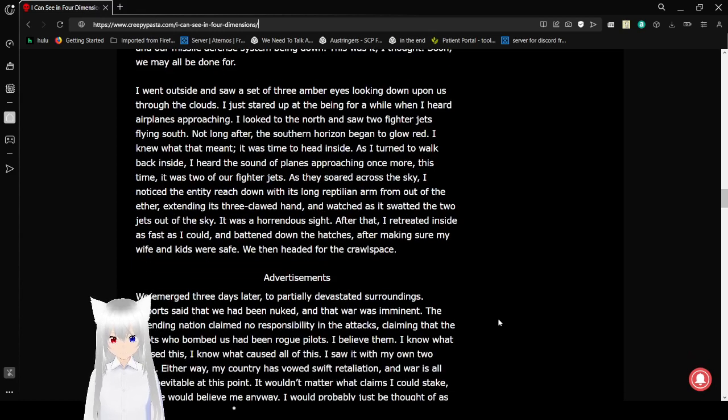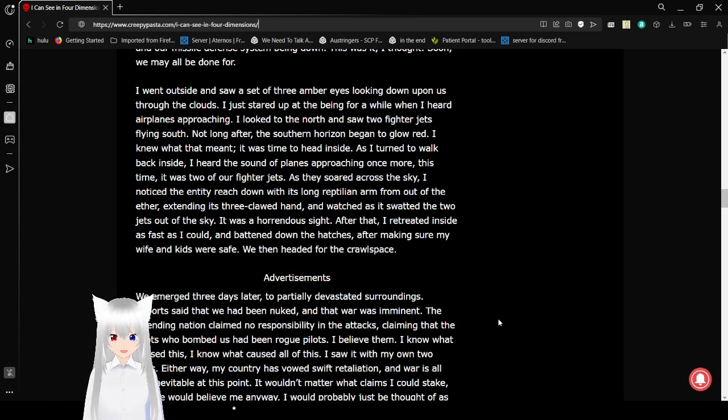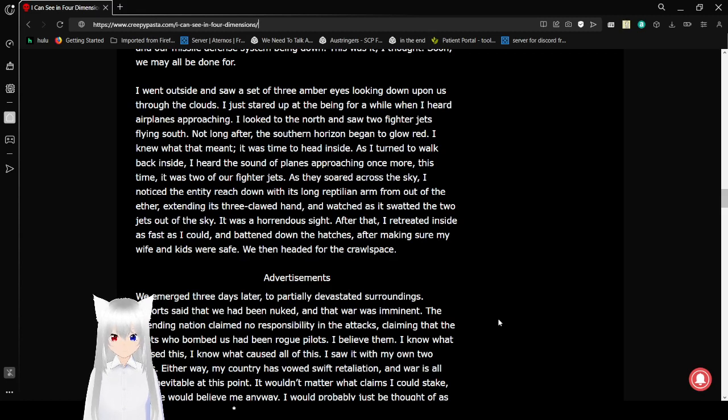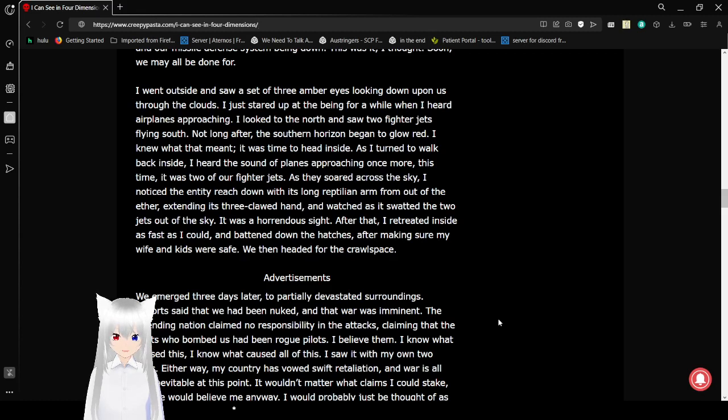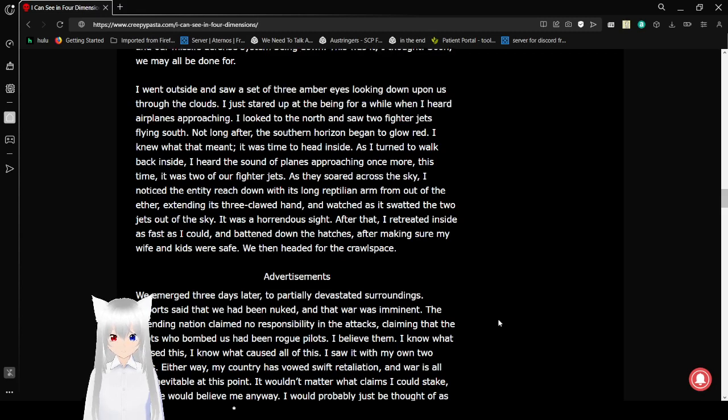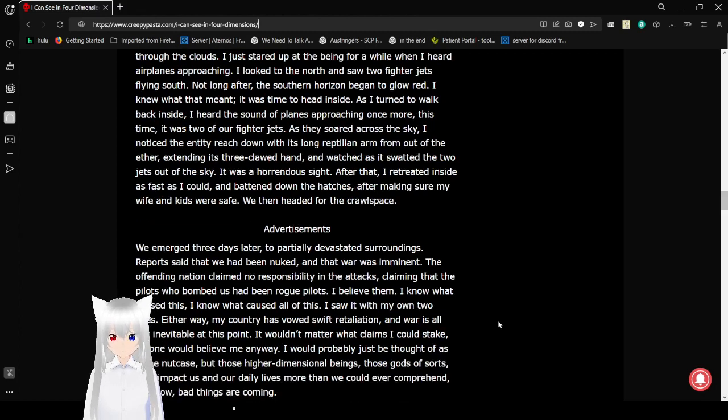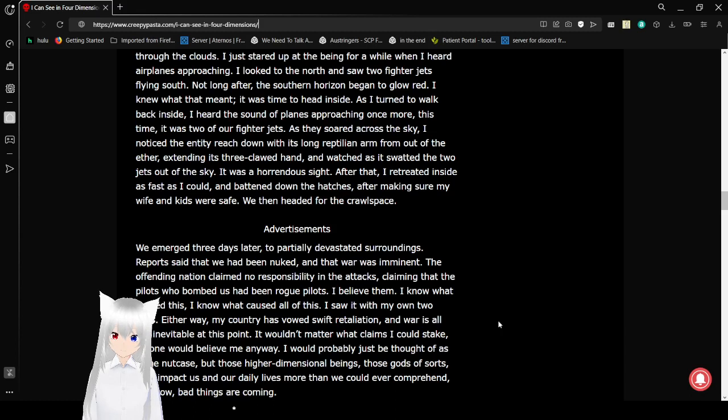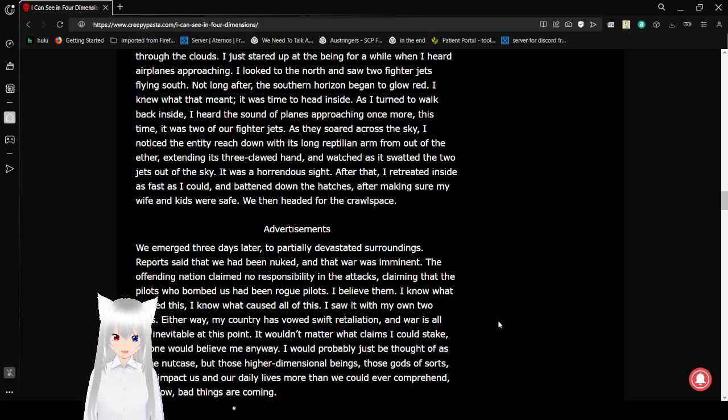I just stared up at the beam for a while when I heard airplanes approaching. I looked to the north and saw two fighter jets flying south. Not long after, the southern horizon began to glow red. I knew what that meant. It was time to head inside. As I started to walk back inside, I heard the sound of planes approaching once more. This time it was two of our fighter jets as they soared across the sky. As I soared across the sky, I noticed the entity reached down with its long reptilian arm from out of the Aether Erickson's three clawed hand and watched as it swatted the two jets out of the sky. It was a horrendous sight. After that, I retreated inside as fast as I could. I battened down the hatches after making sure my wife and kids were safe. We then headed for the crawl space.